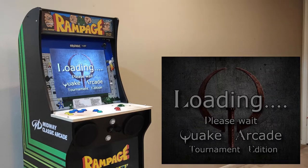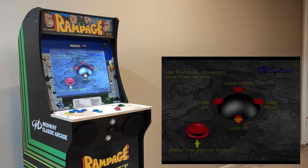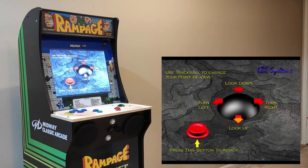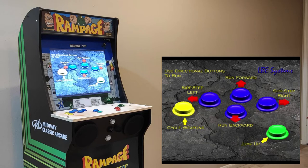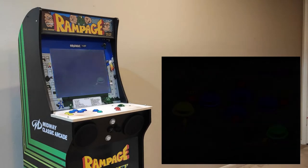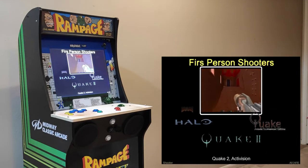I'm using Attract Mode as the front end for loading games. This works very well for the Quake Arcade software. Quake Arcade Tournament Edition originally ran on a PC, and from what I've seen and heard it looks as if it was a Windows 95 or Windows NT based build. This unit will run off of Windows 10 Enterprise. If you'd like to see how I was able to get the software working, please take a look in the description.